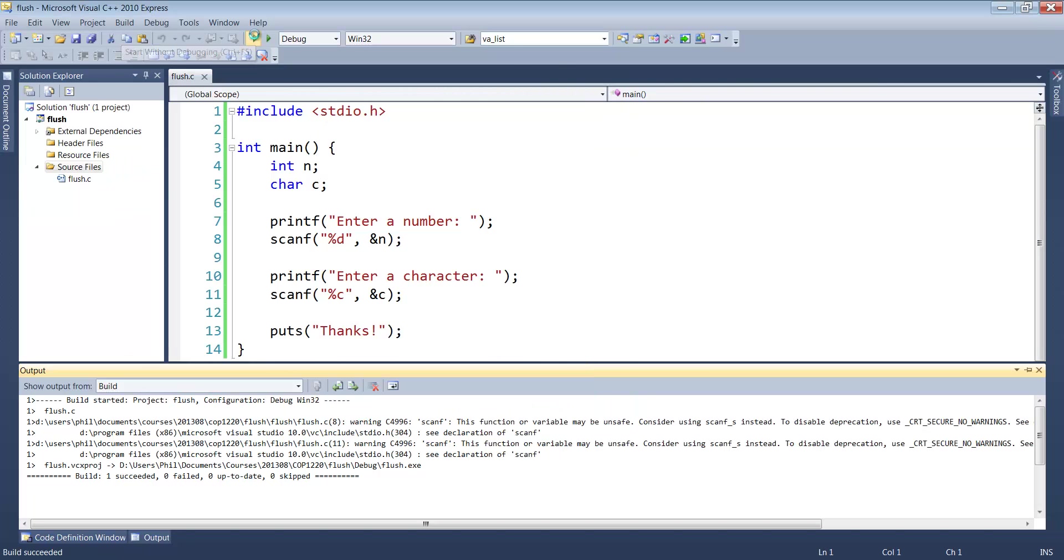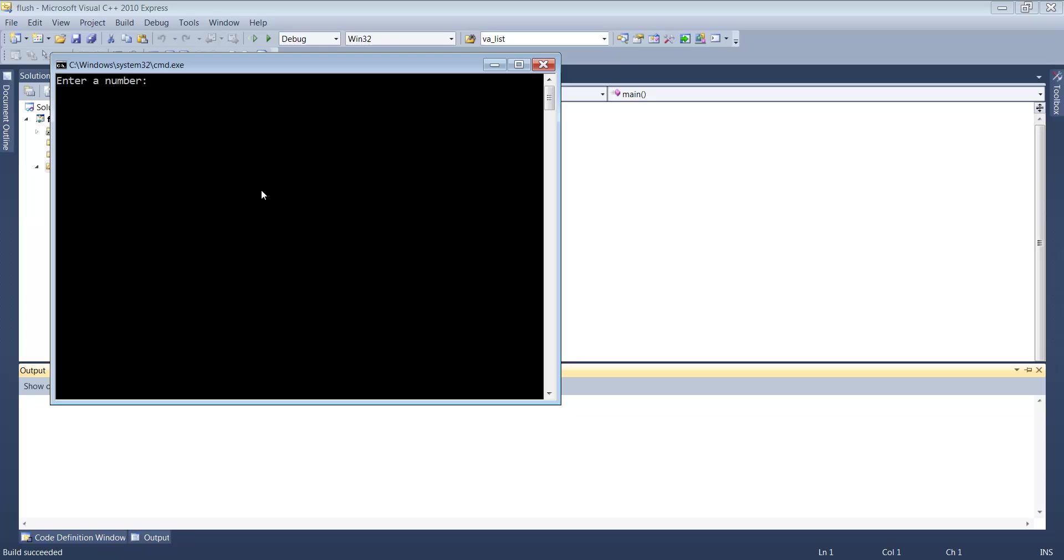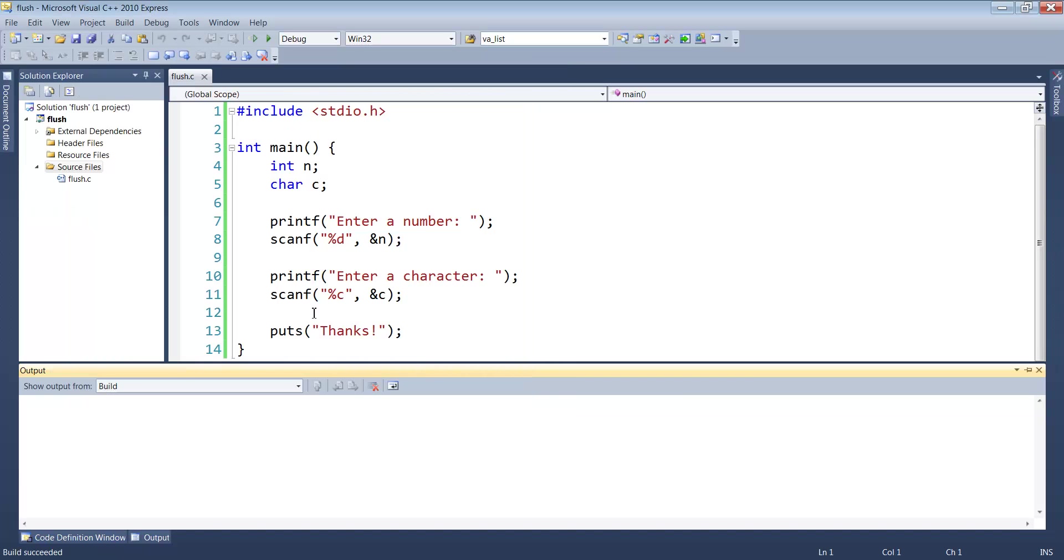Let's try that again. This time I'll pick a single-digit number. Again, the same type of behavior. So let's see if we can figure out what's going on.